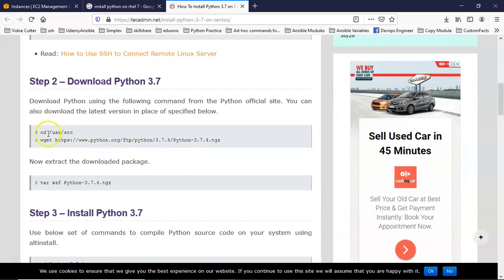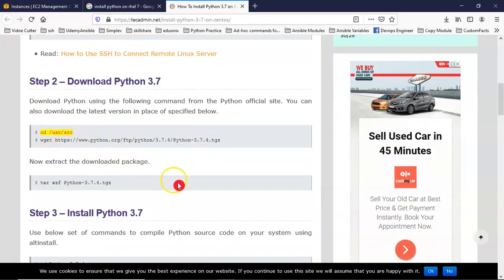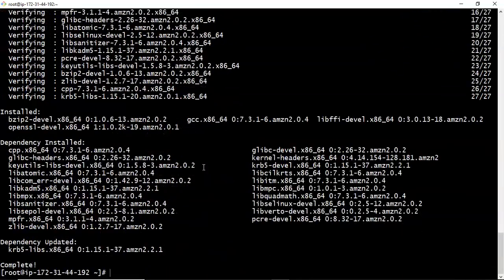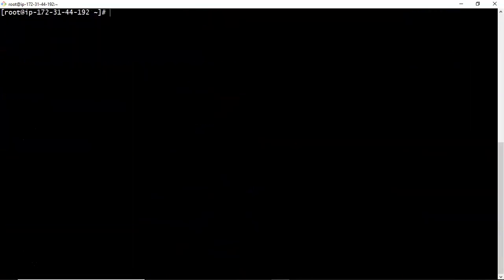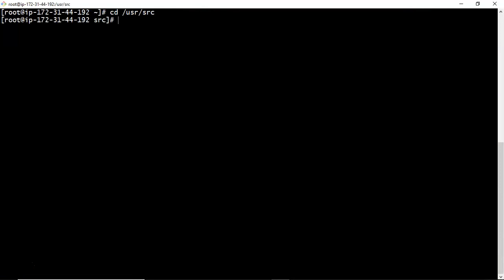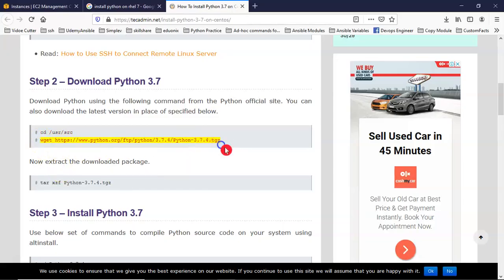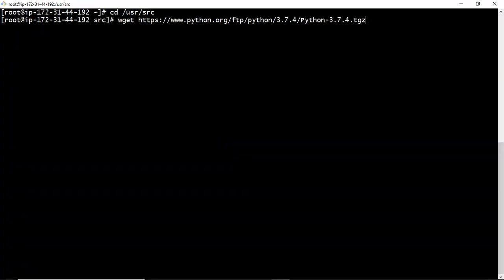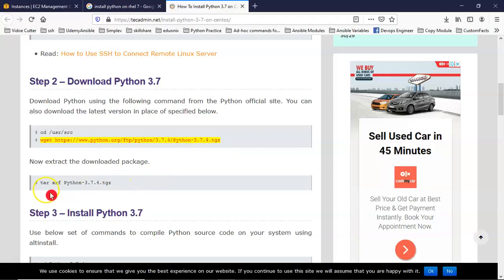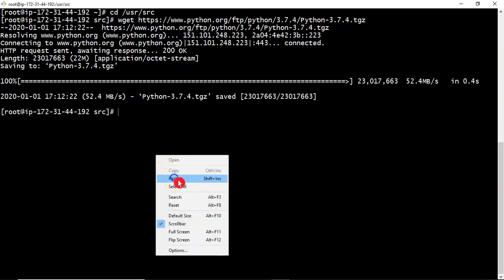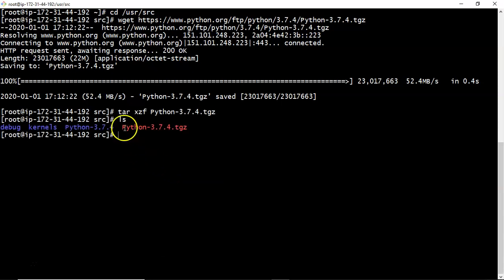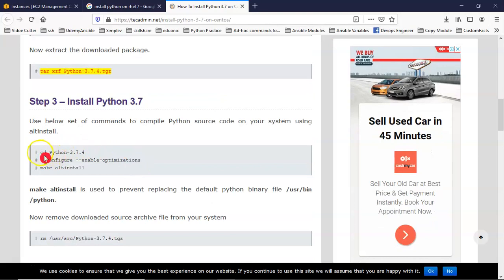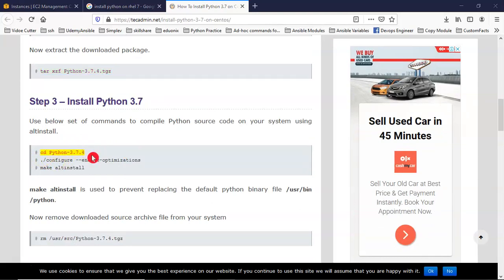Then you can go to any location, just I am going with this location. So here just download your Python 3.7.4. So once it is downloaded just extract it. It has been extracted. Now go to that extracted Python 3.7.4.